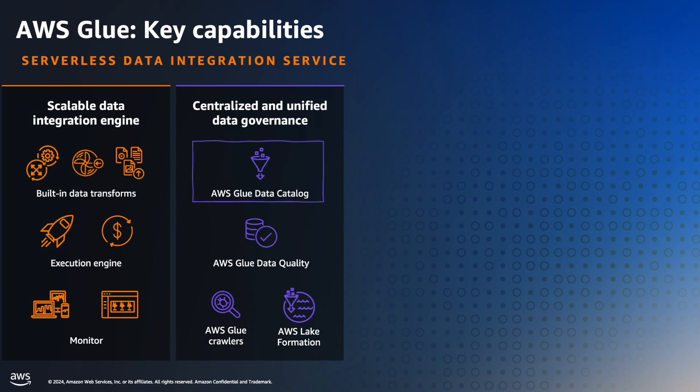AWS Glue Data Catalog is a fully managed metadata repository to register, search, and track data assets. It can be used by many other AWS analytics services such as Athena, EMR, Redshift, and Lake Formation.